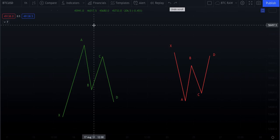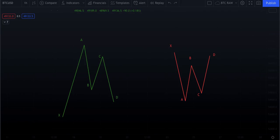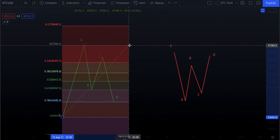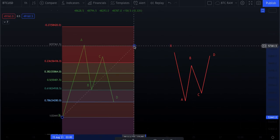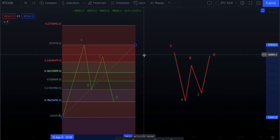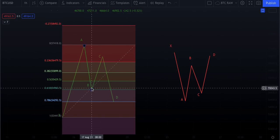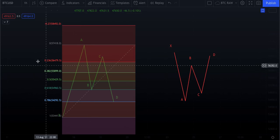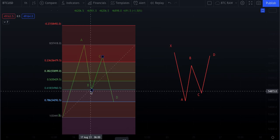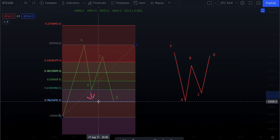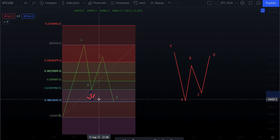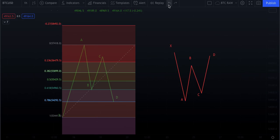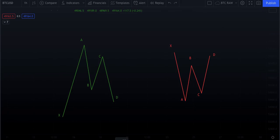Get a piece of paper and pen if you want to write this down. To find point B, measure X to A with your Fibonacci retracement — make it as exact as you can. Rule number one: B must touch the 0.618 on the fib. B can go past 0.618 but cannot touch the 0.786. You must touch 0.618 — that's the first measurement.